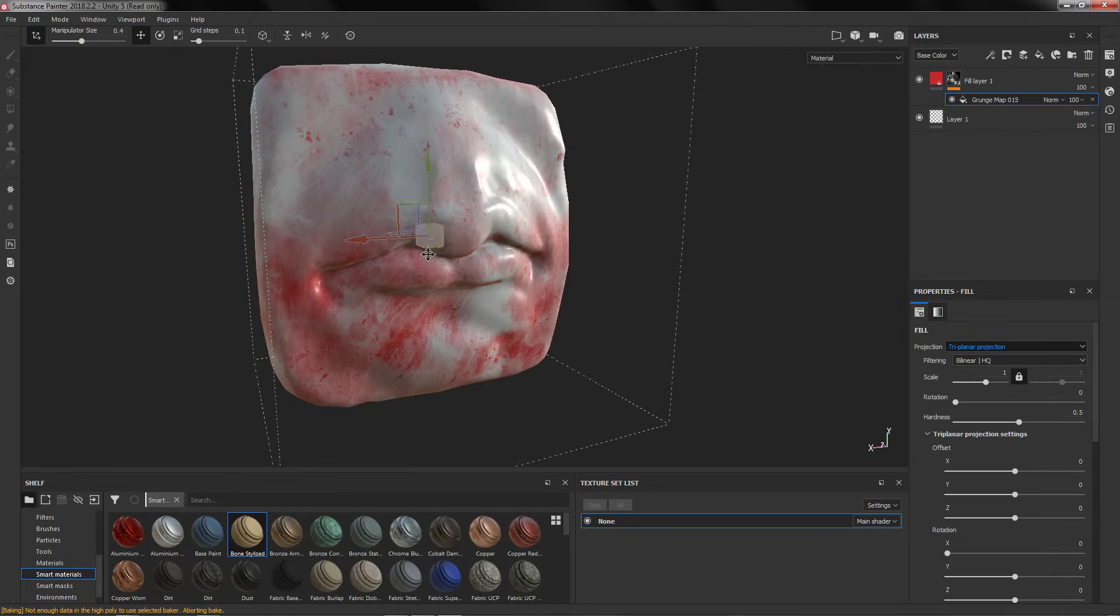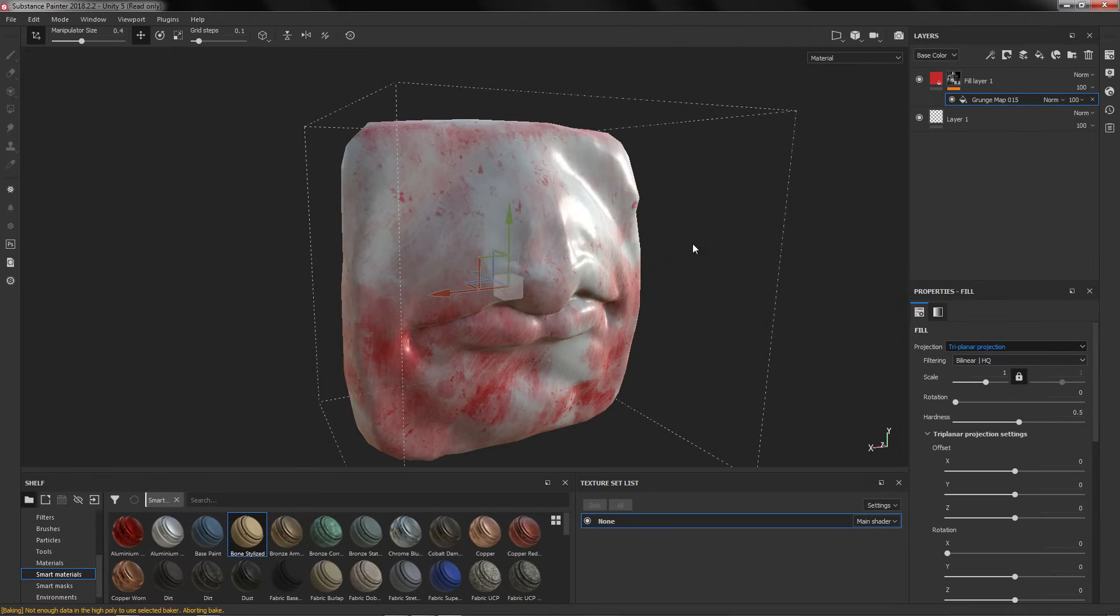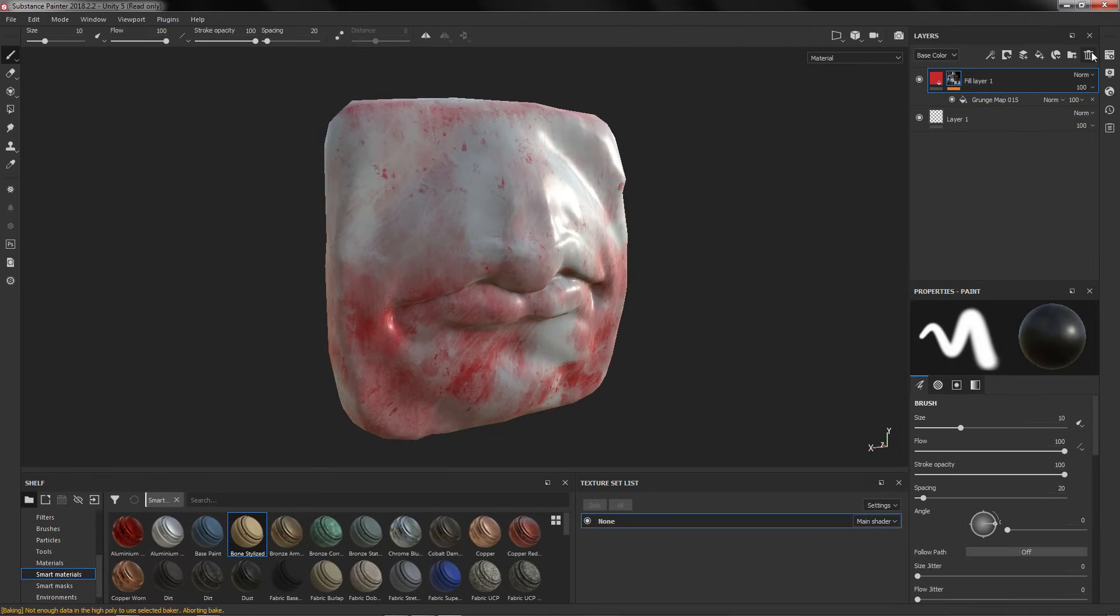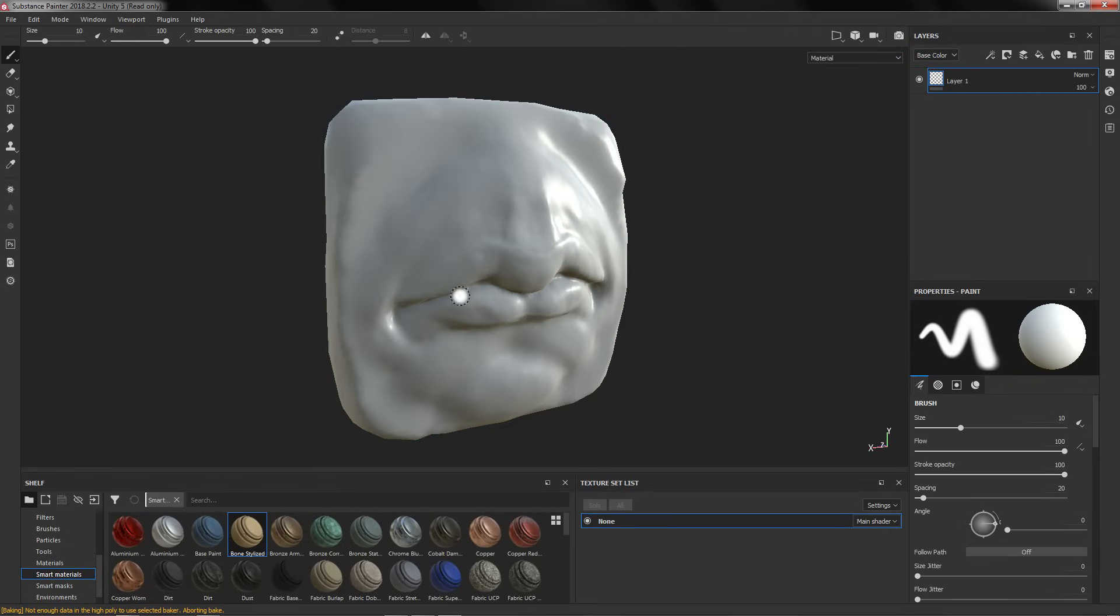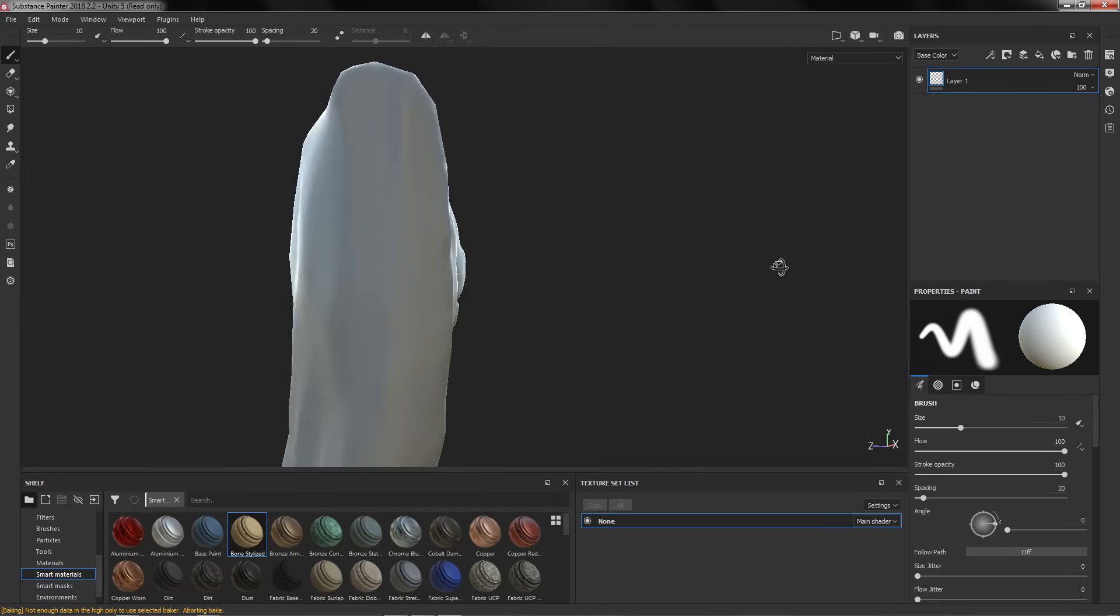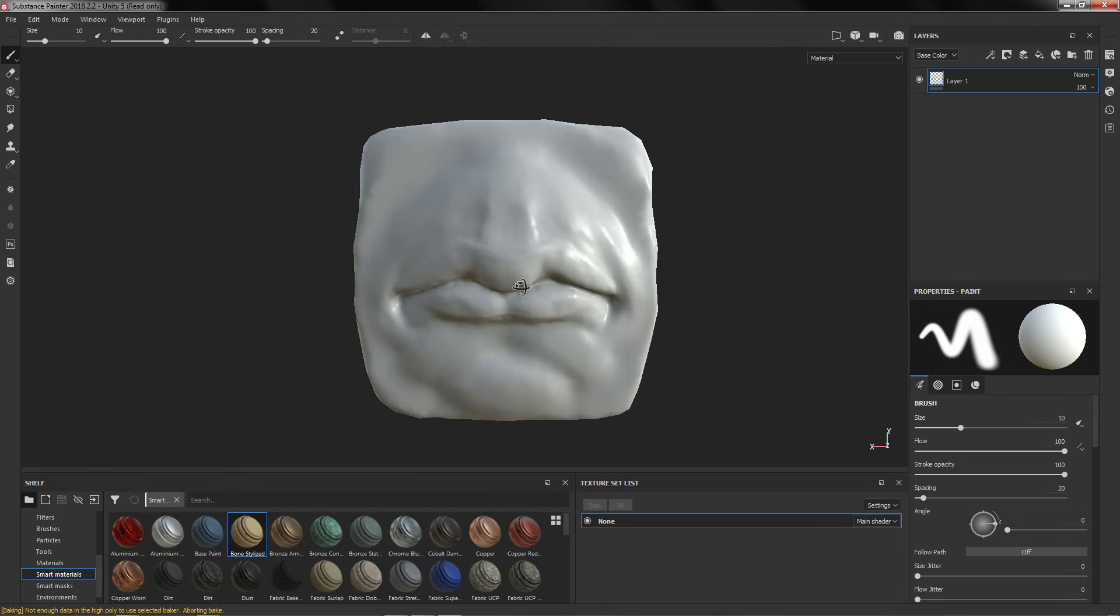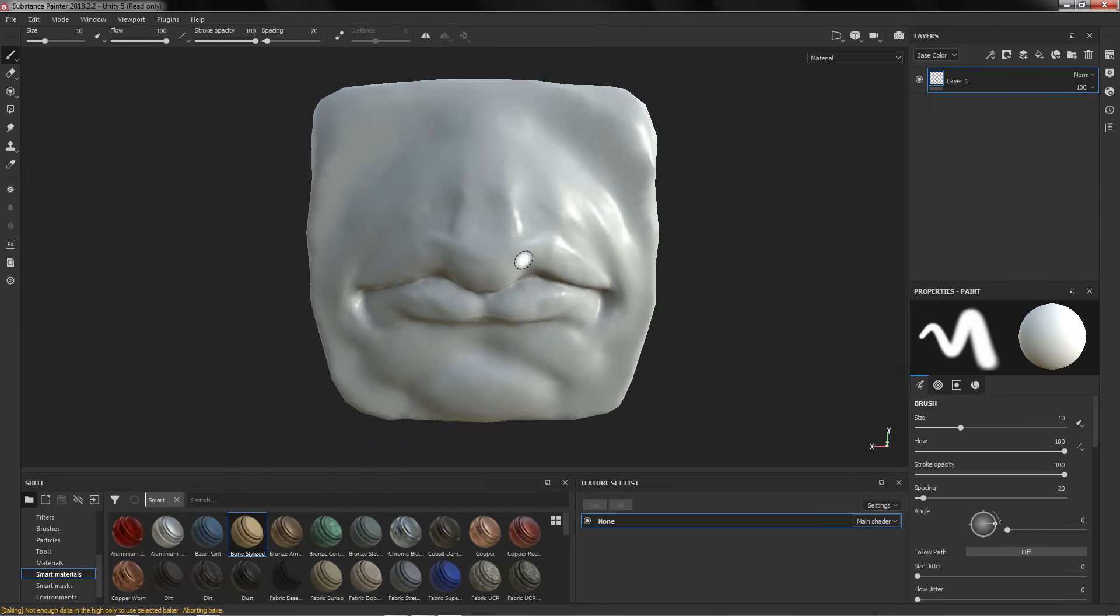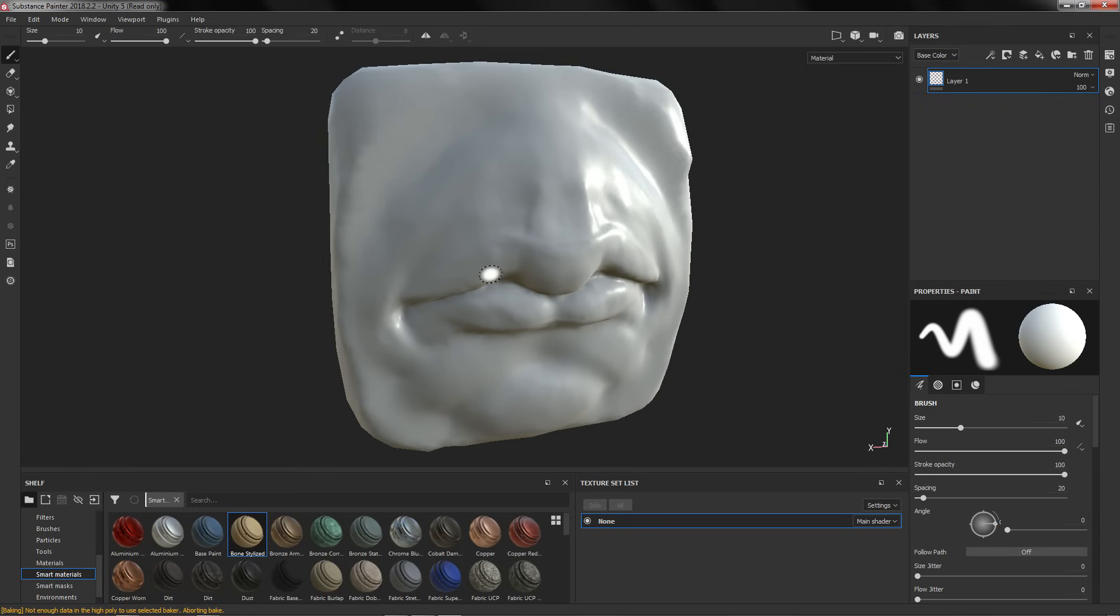Now you just can texture your object. I don't have a lot of experience texturing skin so I'm going to try what I can.